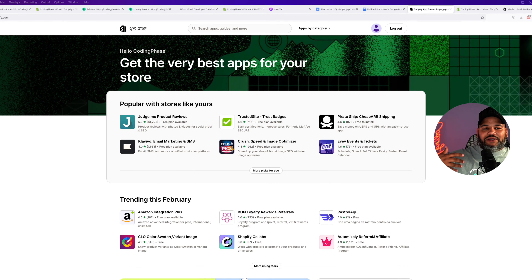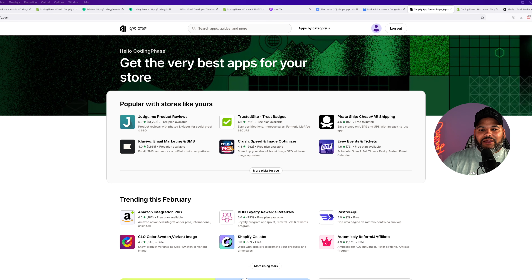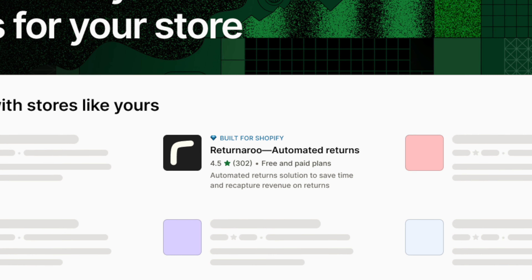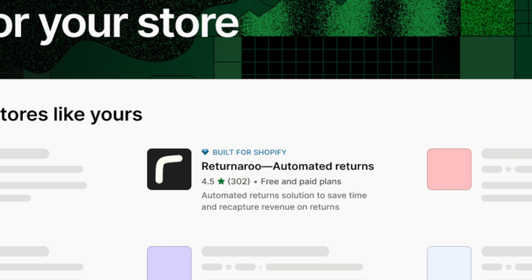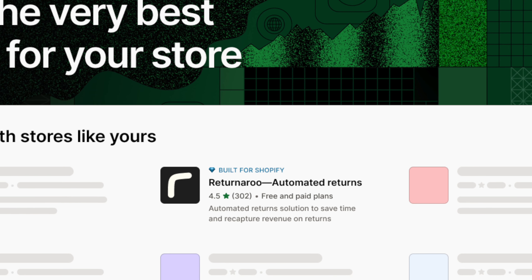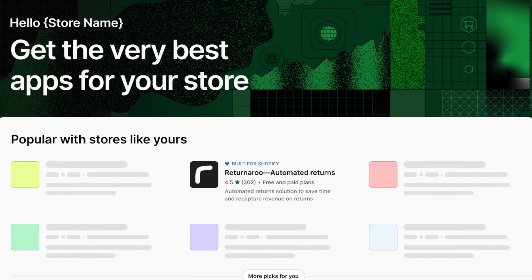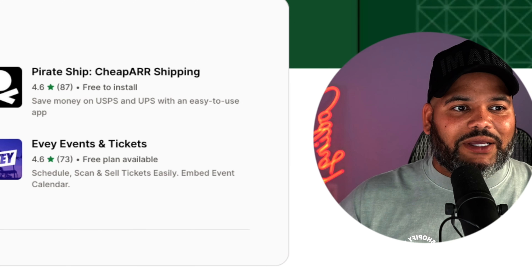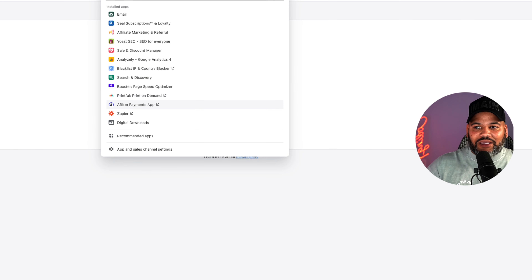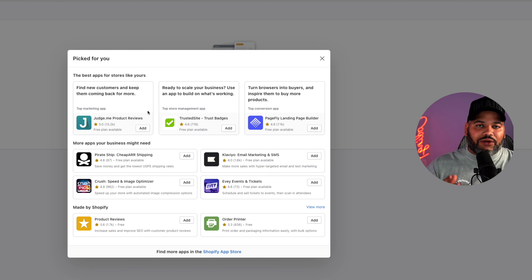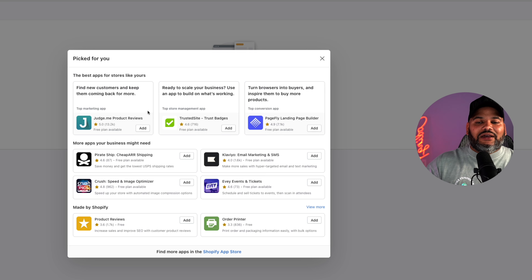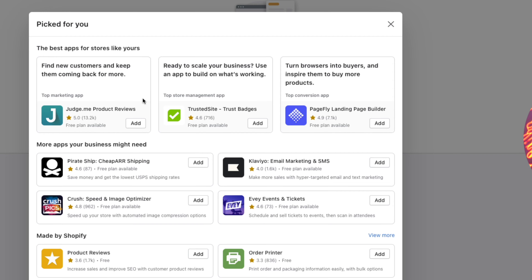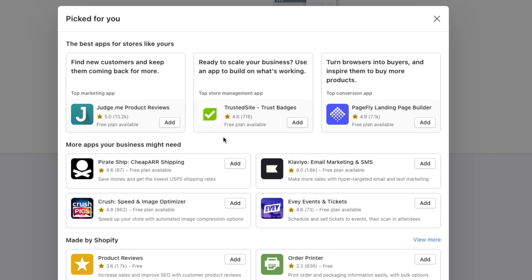Another cool thing about having this new status is that you're now eligible to show up on the homepage of the app store — basically the first collection of applications recommended to a store. This is personalized to each store, and this is where you're going to get the most traffic to your applications. Another place you get this eligibility is in the apps section. When somebody clicks on apps and then recommended apps, Shopify shows all the different applications recommended for that store, and having this status makes you more eligible to be inside that collection.